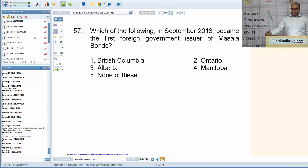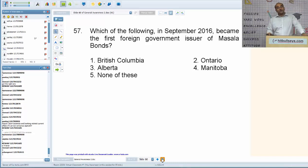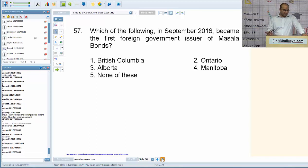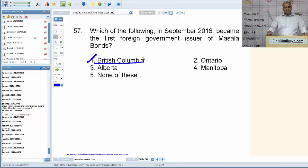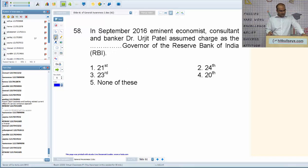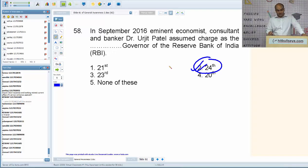Which foreign government first became the first foreign government issuer of masala bonds in September 2016? The answer is British Columbia. In September 2016, Dr. Urjit Patel assumed charge as the 24th Governor of the Reserve Bank of India.